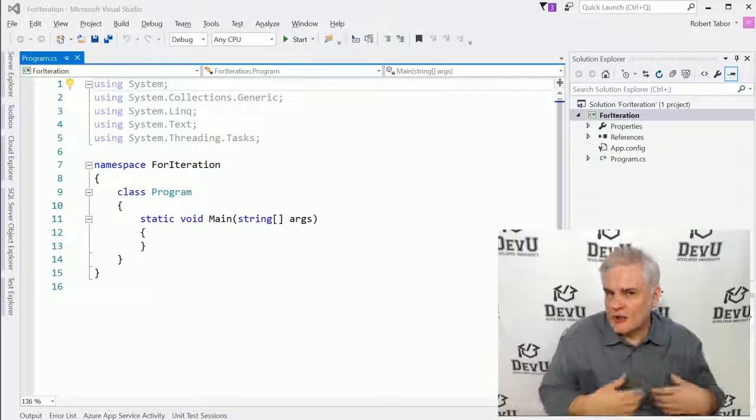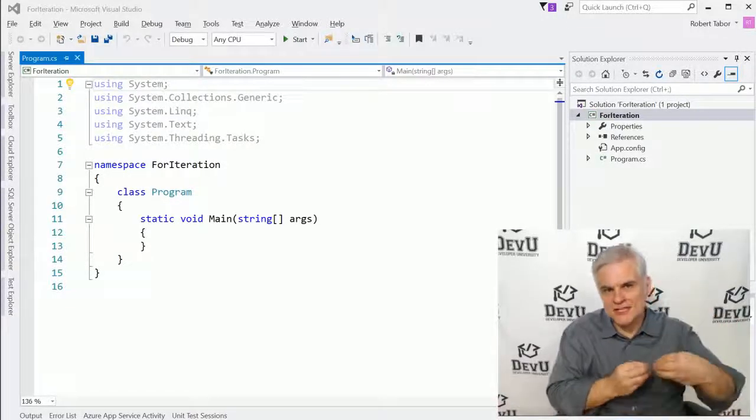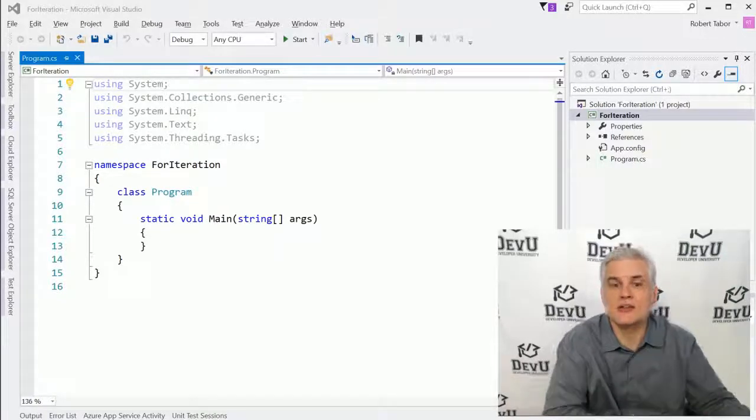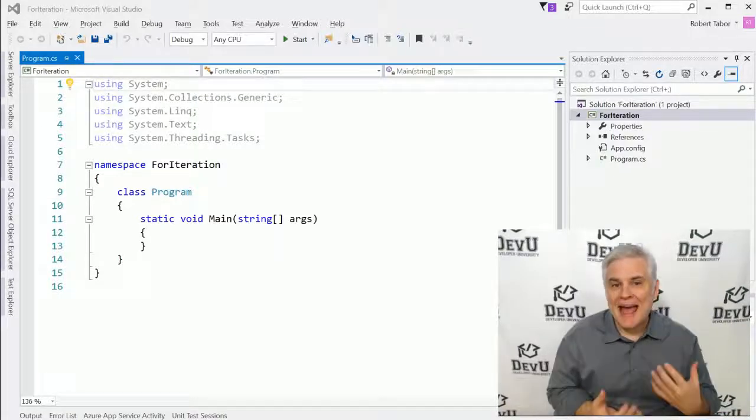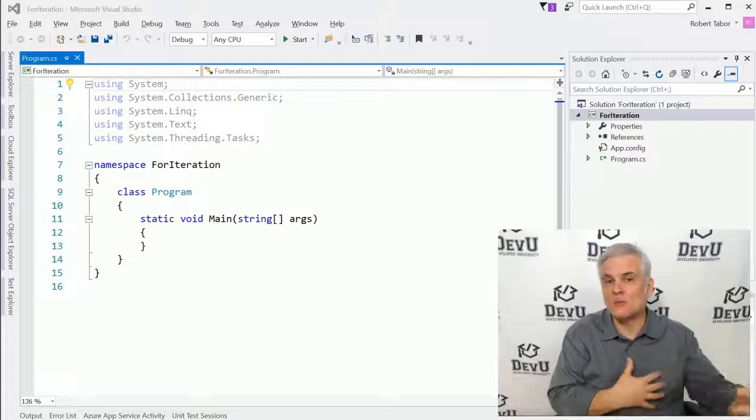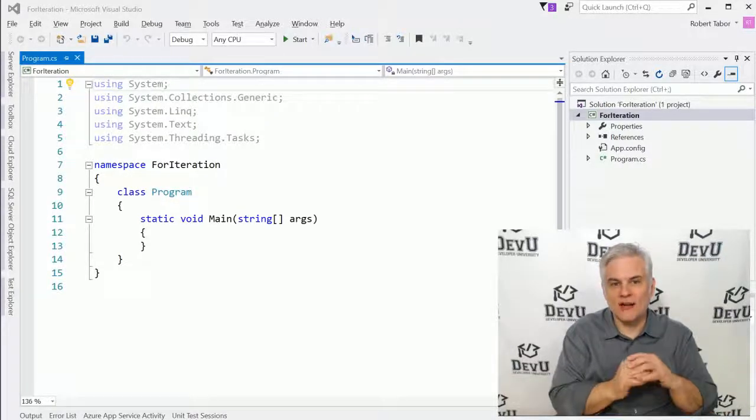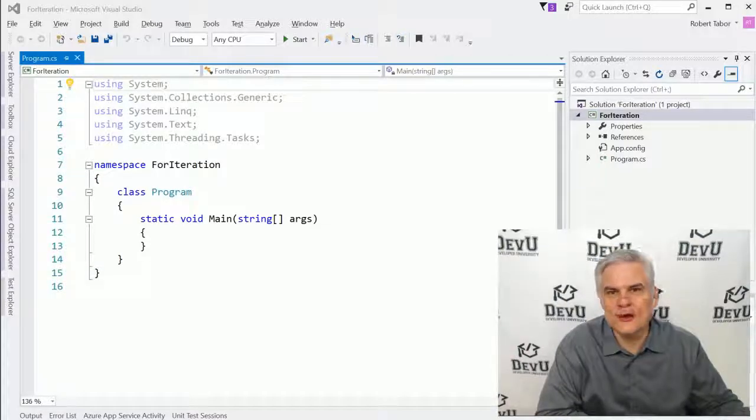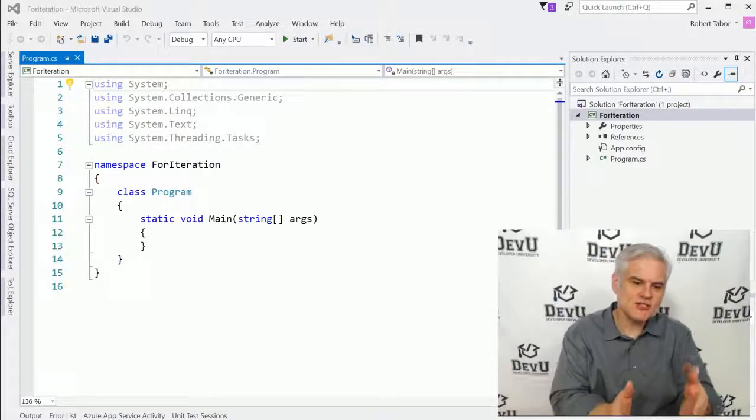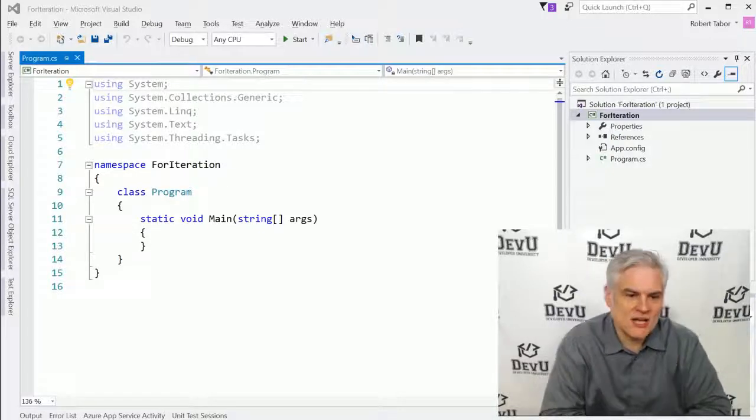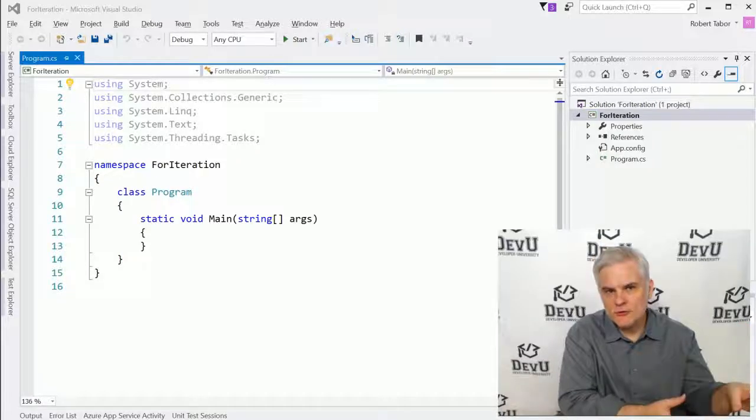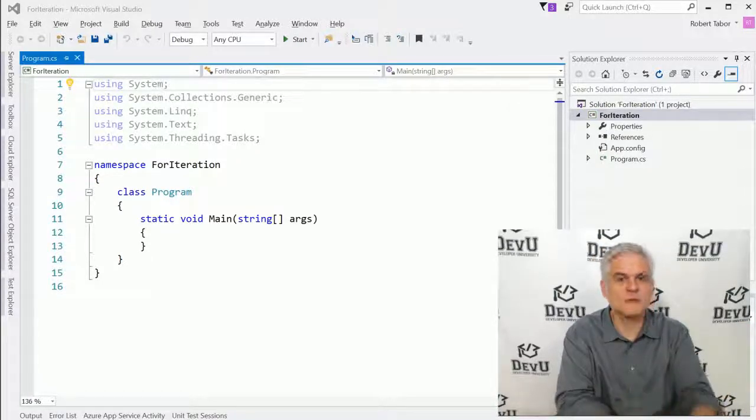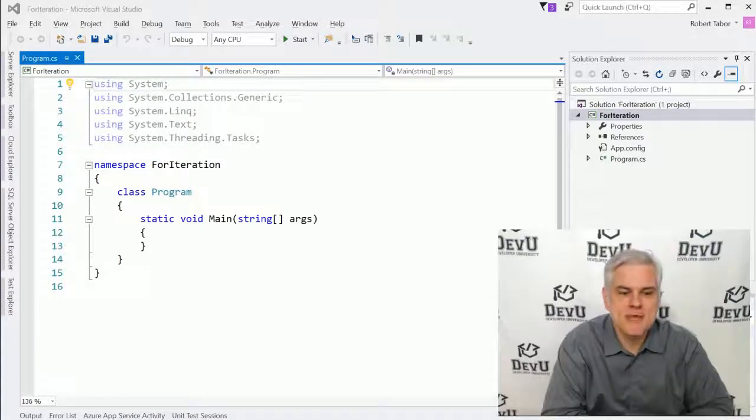In this lesson, we're going to focus on iteration statements, specifically the for iteration statement. Sometimes you're going to need to loop or iterate through a sequence of things to find something you're looking for, to find a successful match. You'll do this sort of data manipulation more than you realize, so this is a very important tool in your toolbox. As you can see, I've already created our project called for iteration. Pause the video, go through the steps to create a new console window project, and catch up with me.